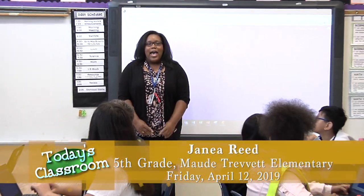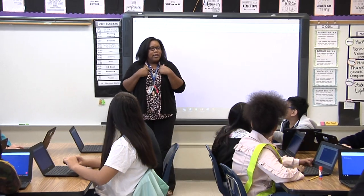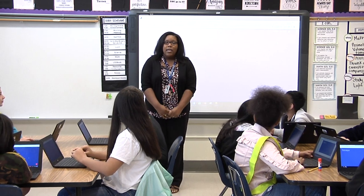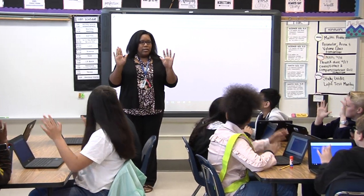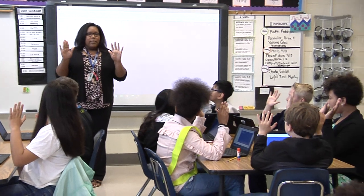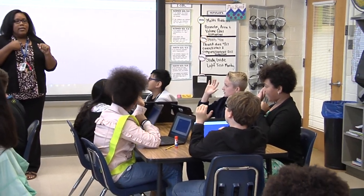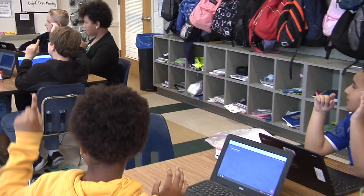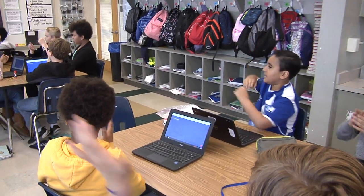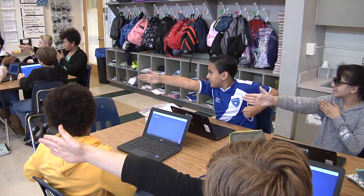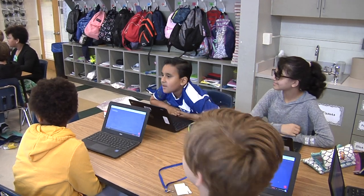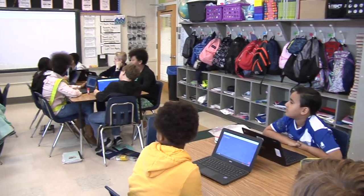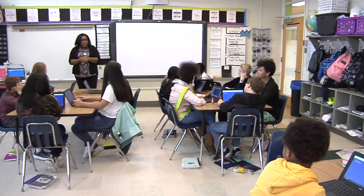Class, eyes on me. Let's start by doing our objective for today. I can describe how light travels. So we are going to be doing a lesson today on how light travels as we finish up our light unit.